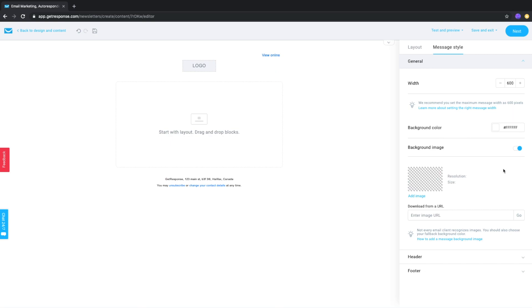We do recommend adding a background color that is similar to the main colors of your background image as many email clients don't show background images, so just to avoid issues with light text over a light background for example.